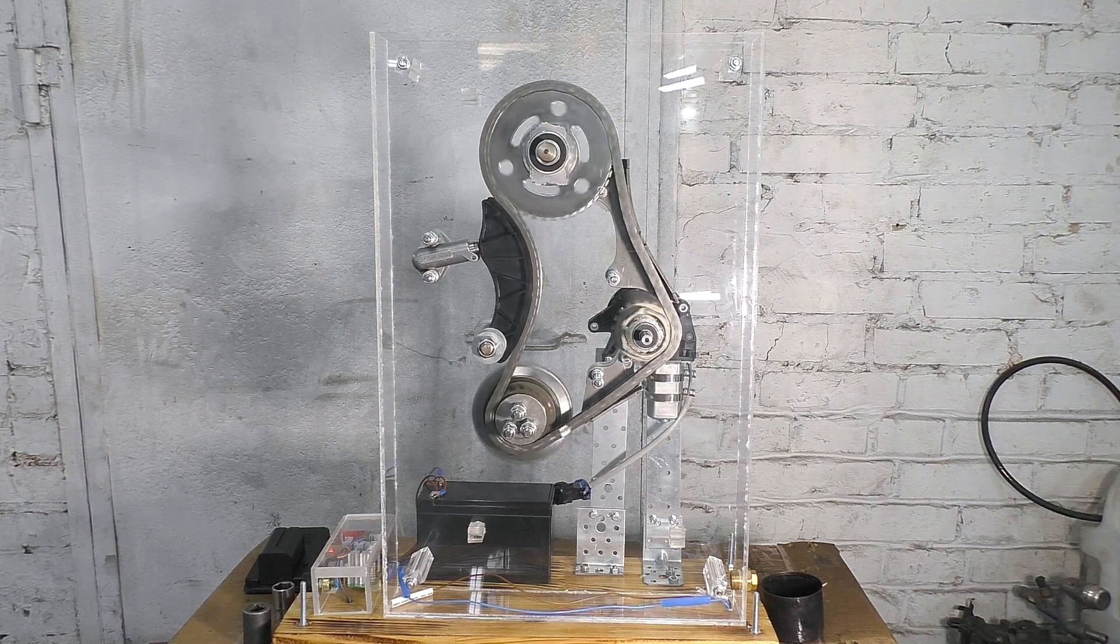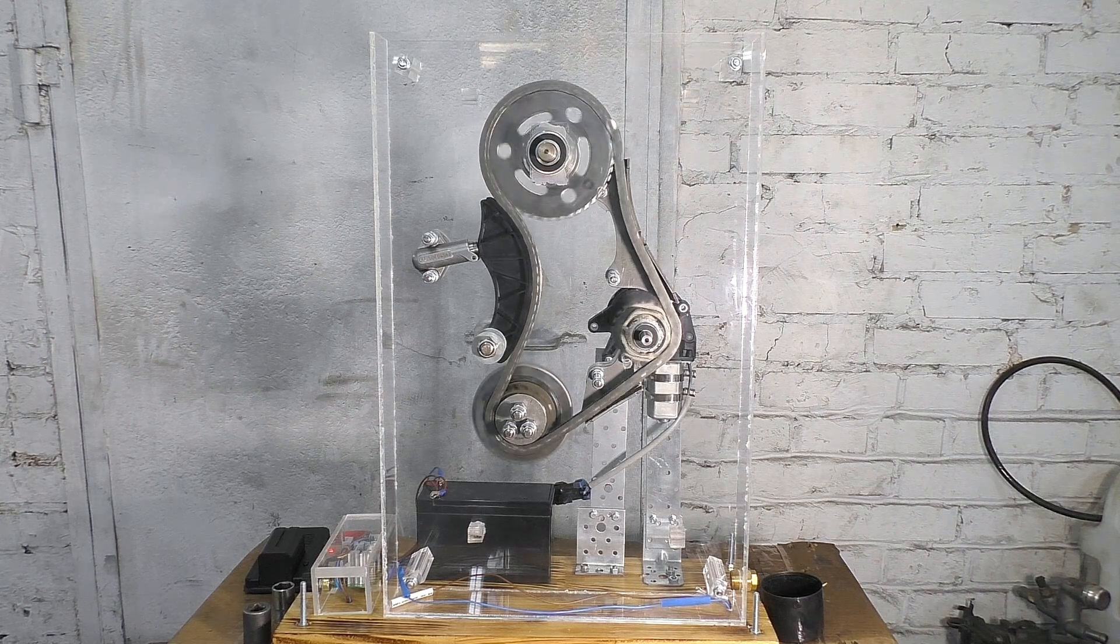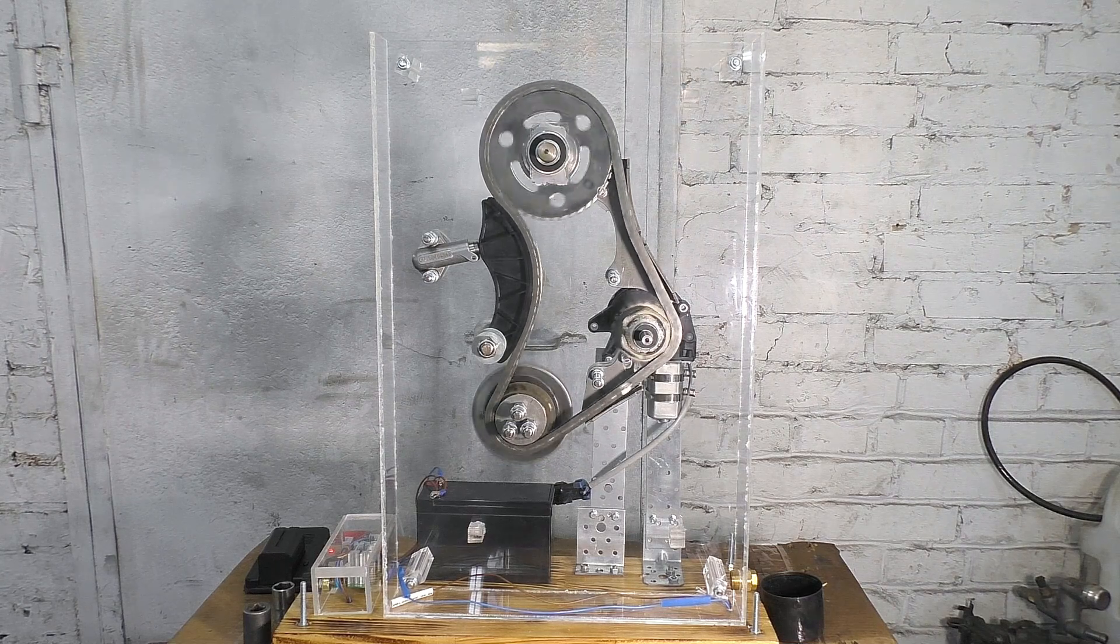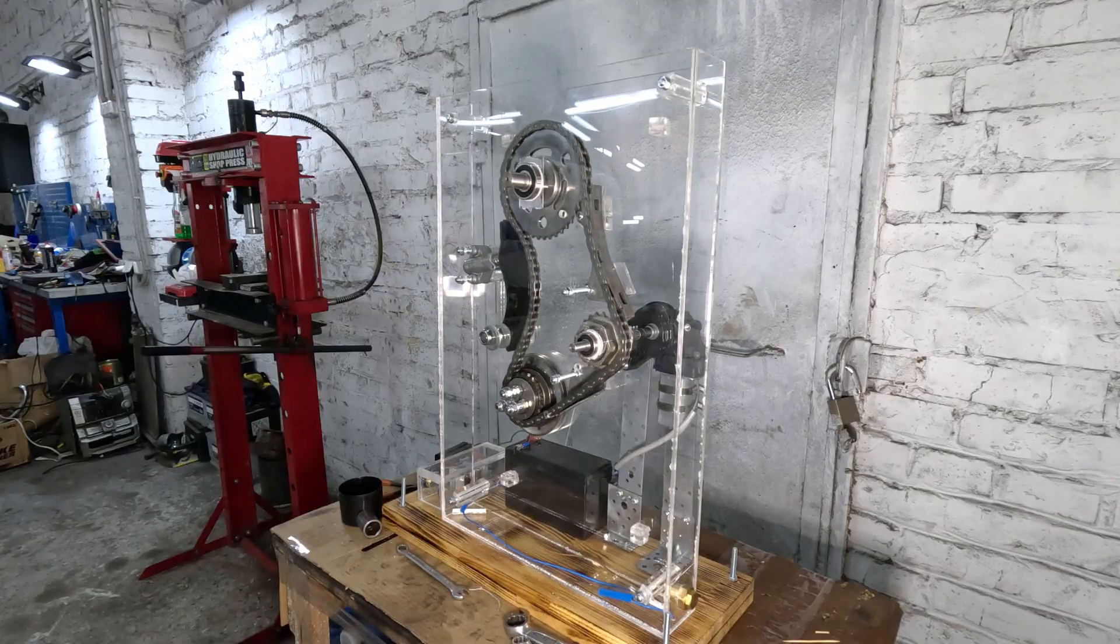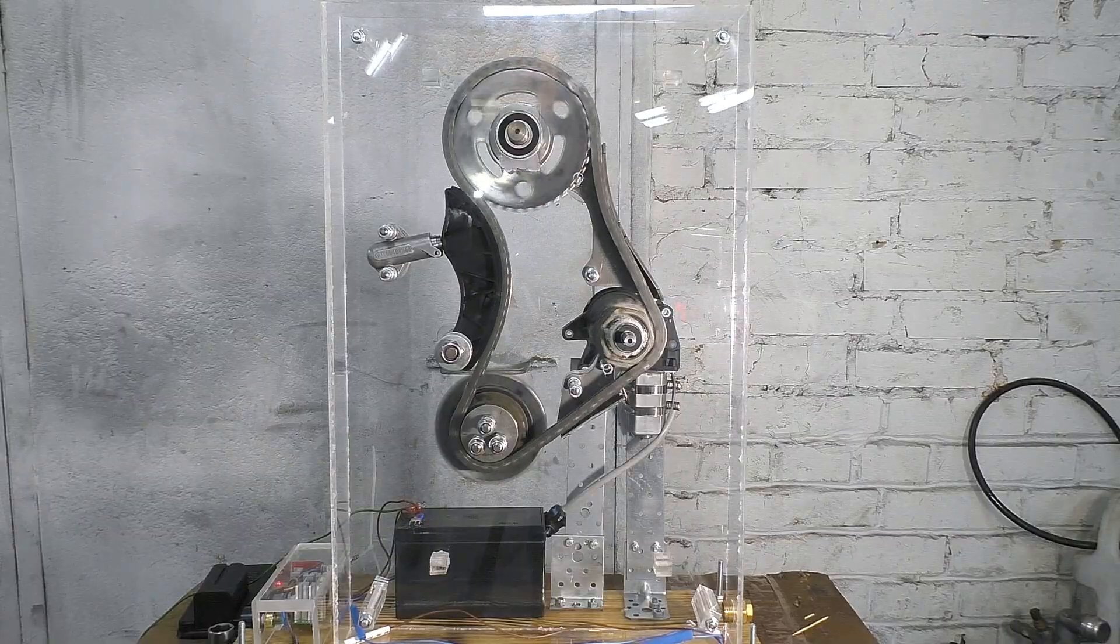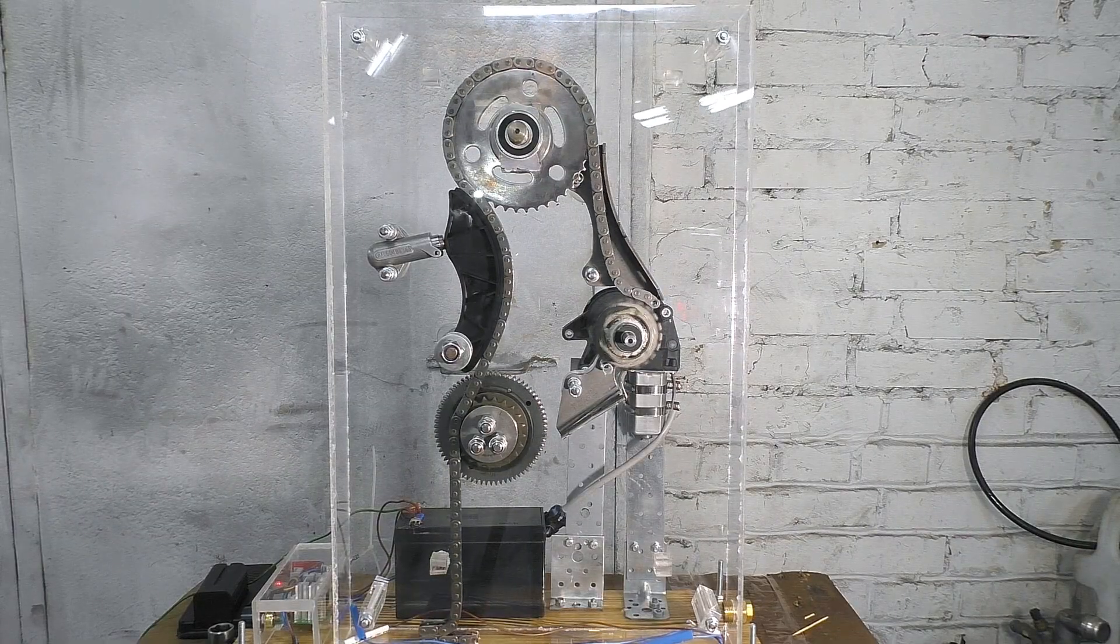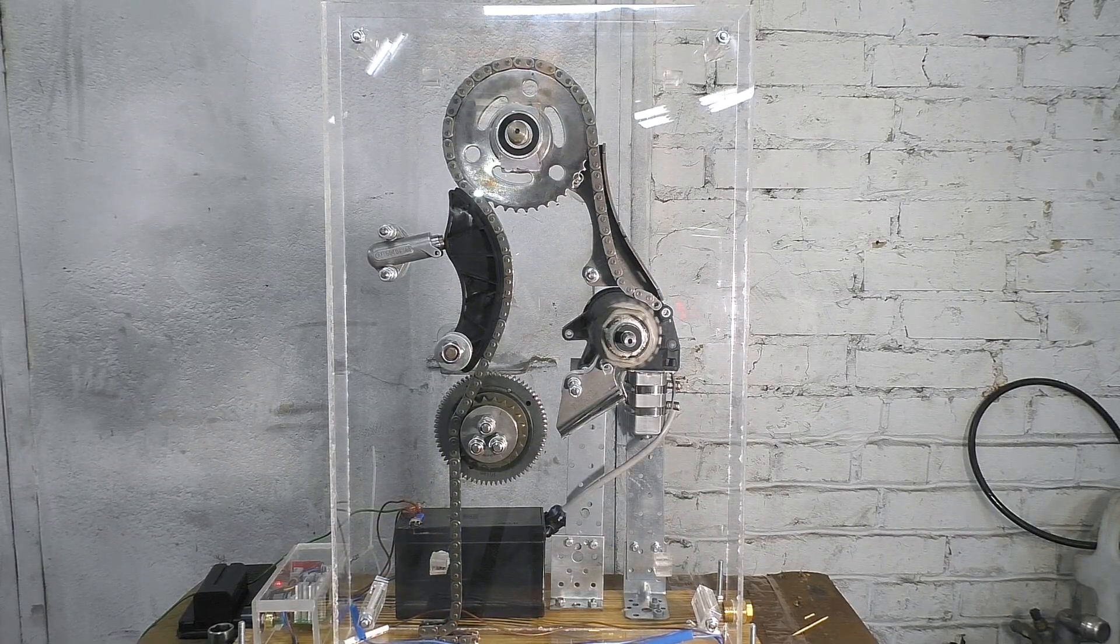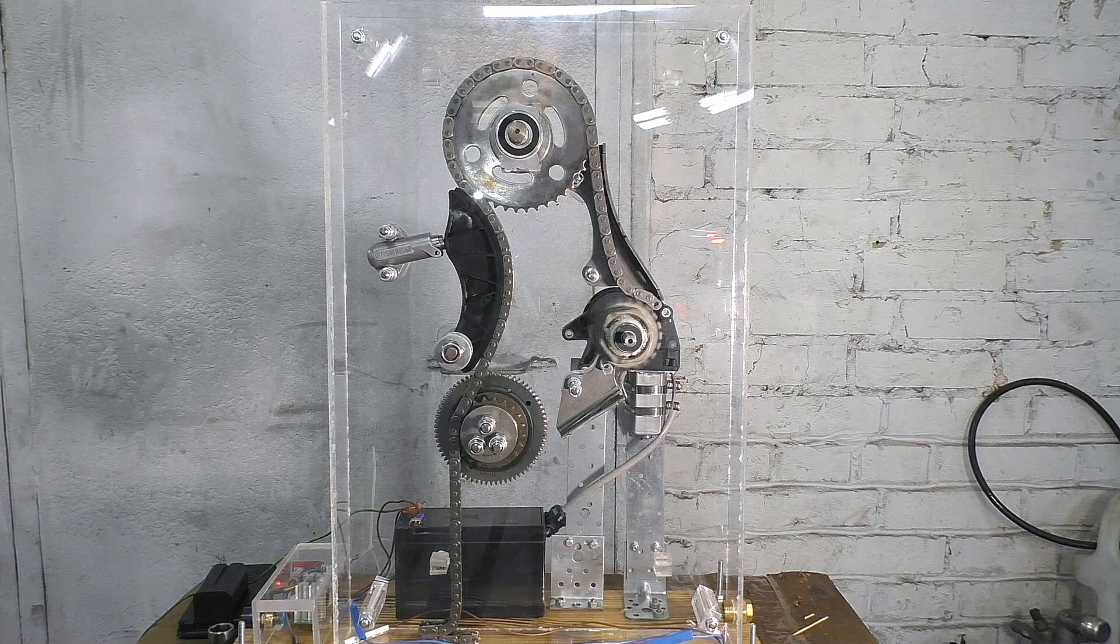So we disassembled the stand again and weakened the chain link any further. Oh wow! There it is! The chain has finally broken!